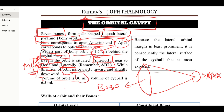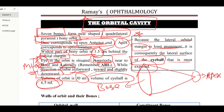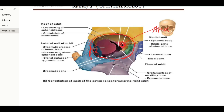The volume of the orbit is 30 mm while the volume of the eyeball is 6.5 mm. Another important point from Snell's anatomy: because the lateral orbital margin is least prominent, it is consequently the lateral surface of the eyeball that is most exposed. The eyeball located inside the orbital margin is most exposed laterally.